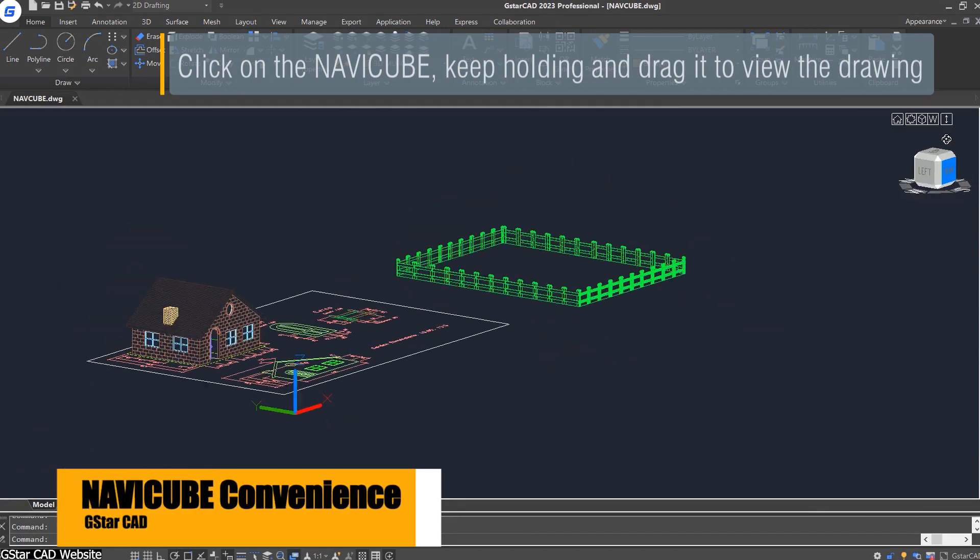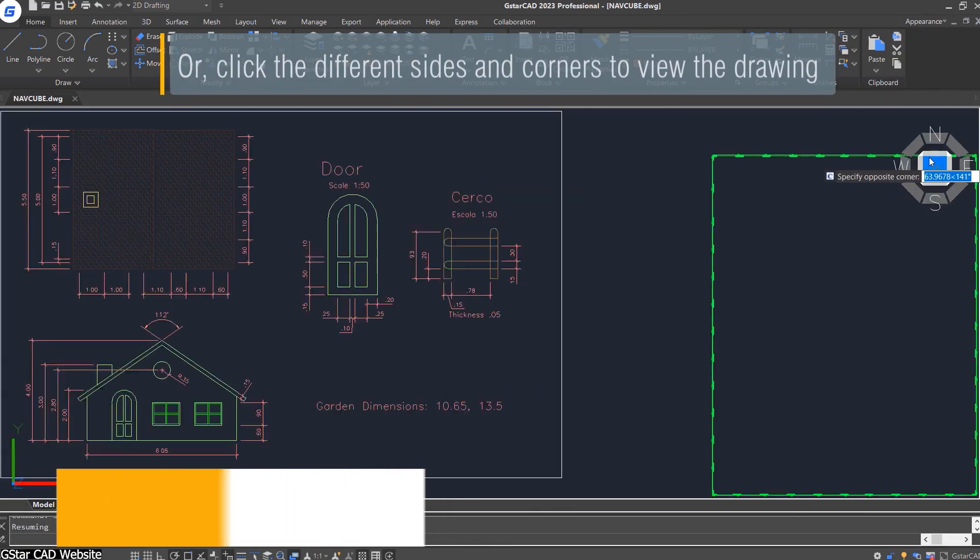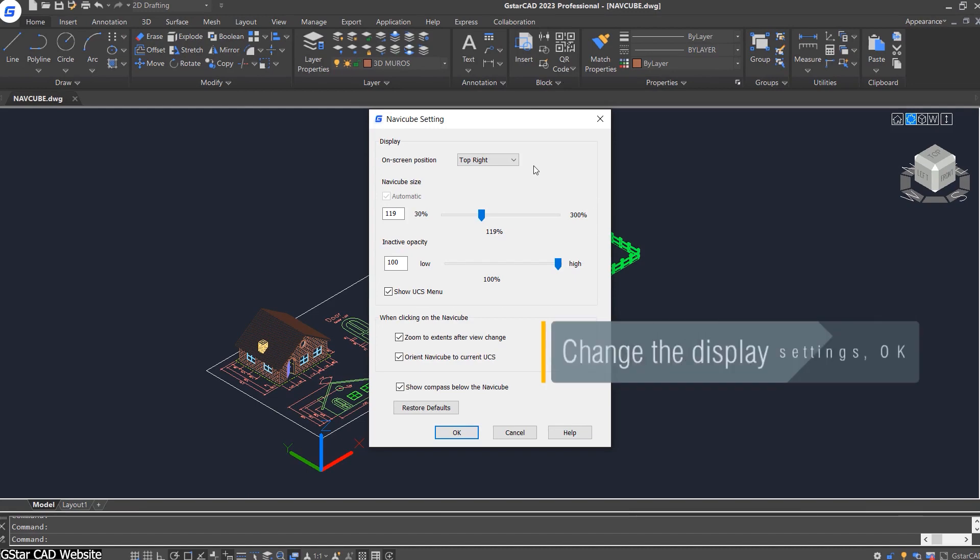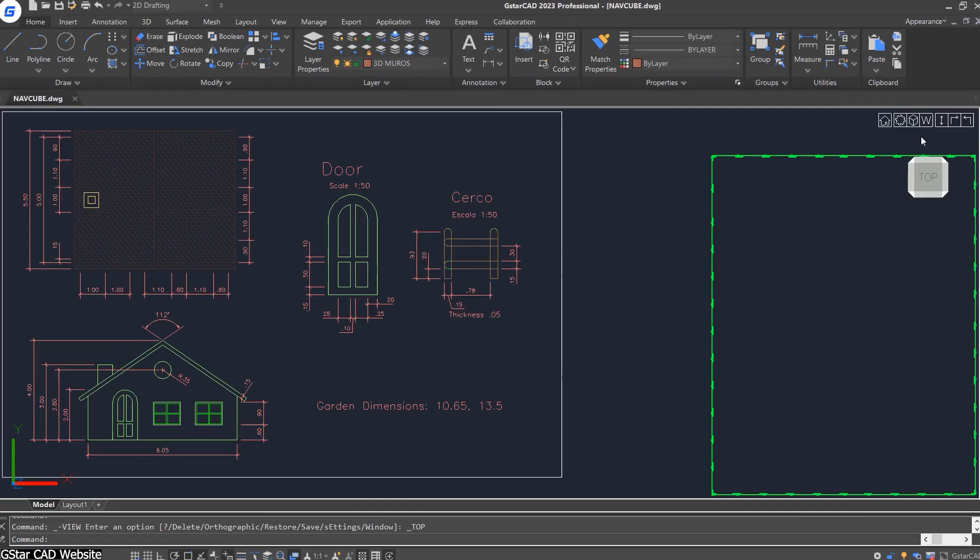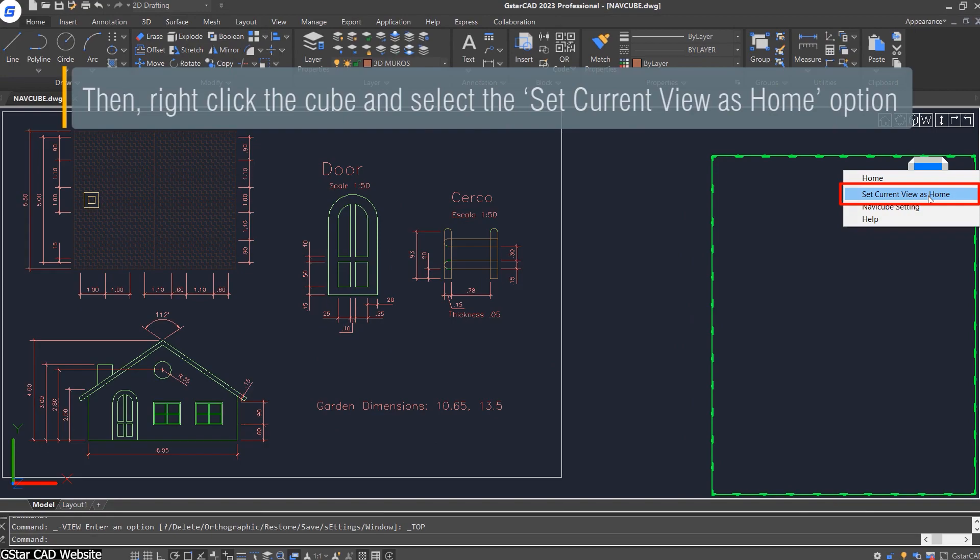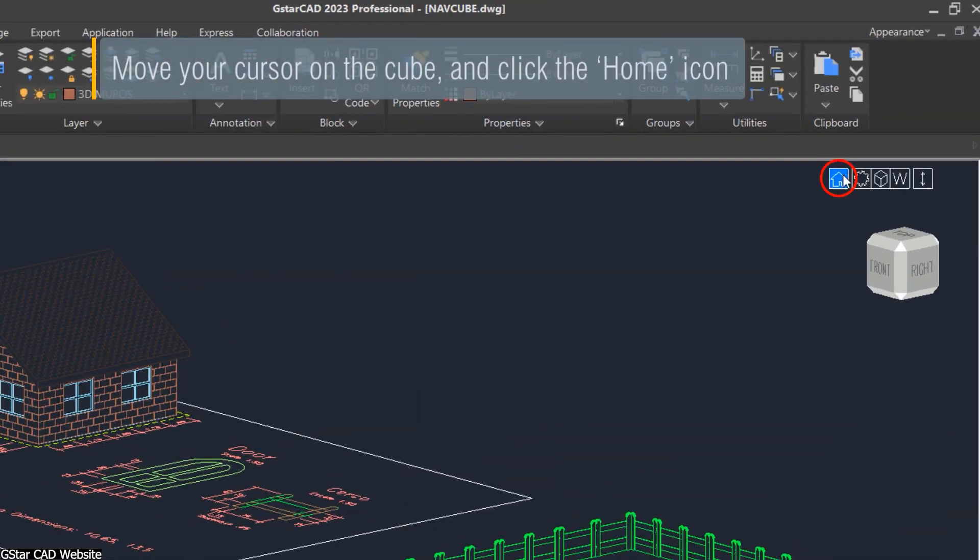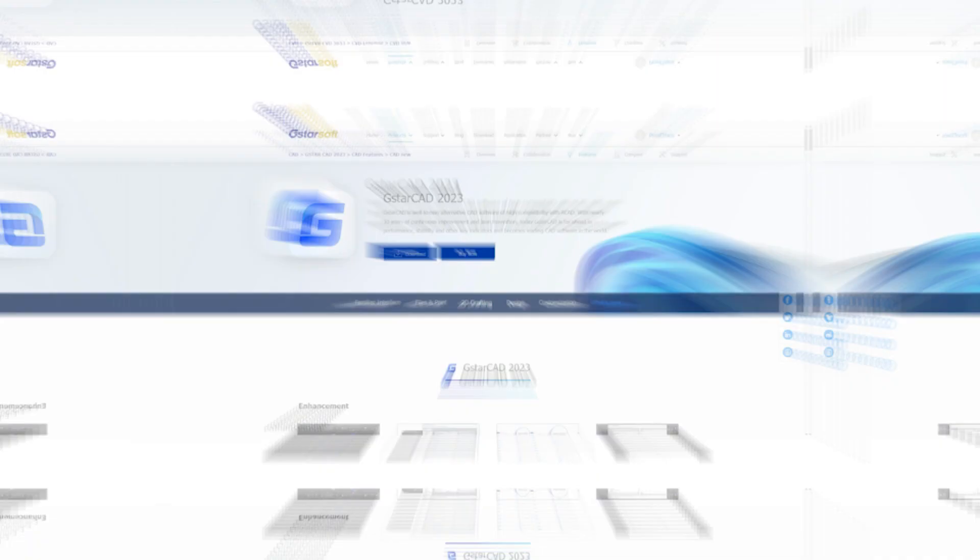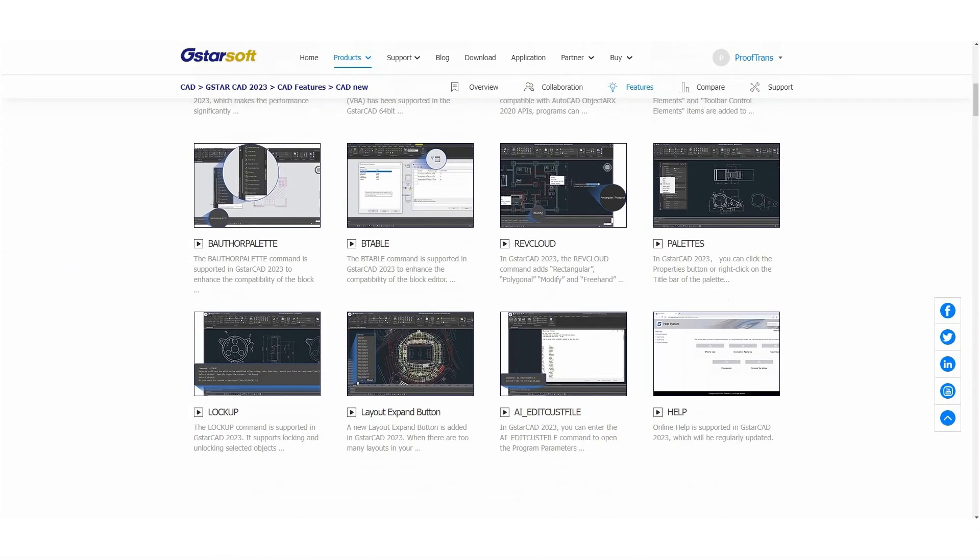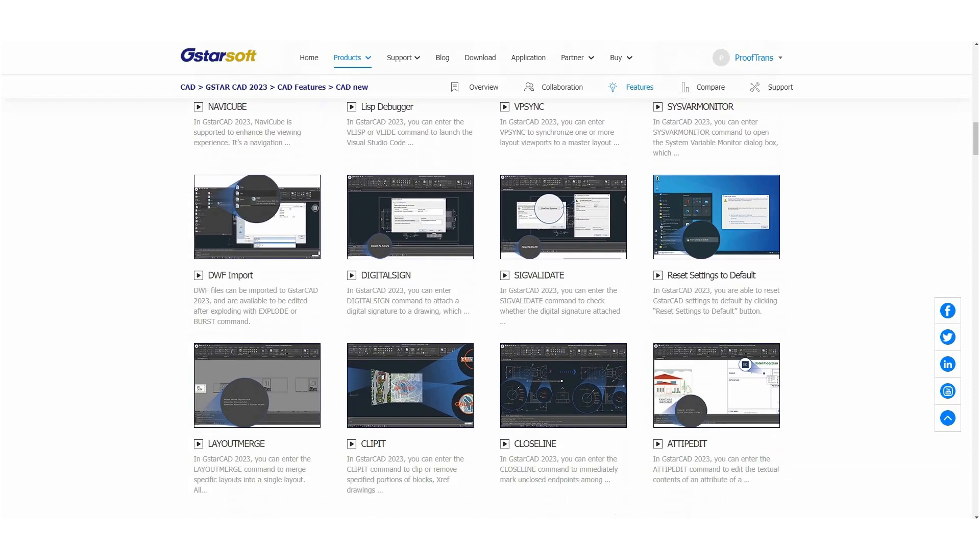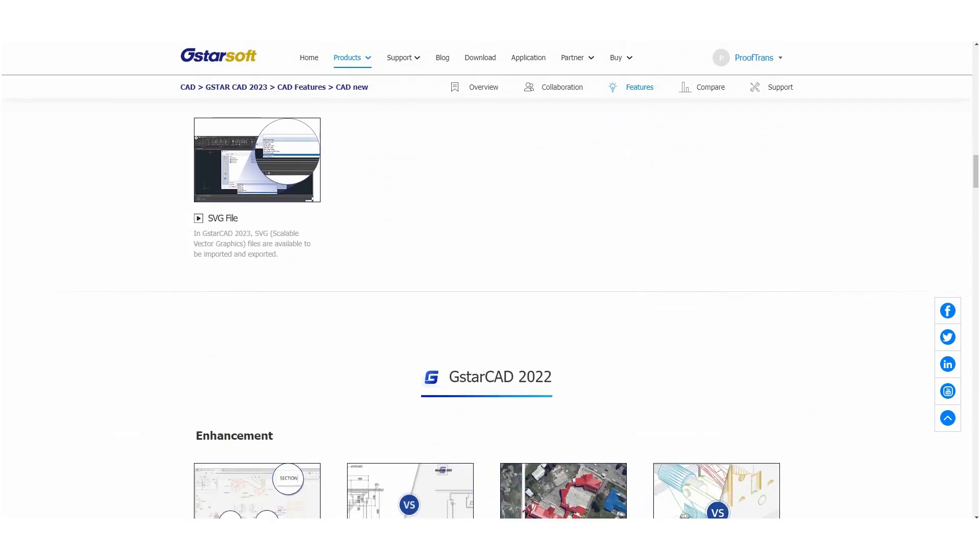Navigating your designs takes a simpler turn in GSTARCAD. Now, I want to introduce you to NaviCube, a navigation tool for both 2D and 3D workspaces. It streamlines switching between standard and isometric views, adding a new layer of ease. There are so many other enhancements and new features brought to us by GSTARCAD. And if you want to know more about them, check out the website.